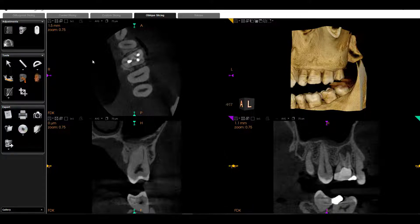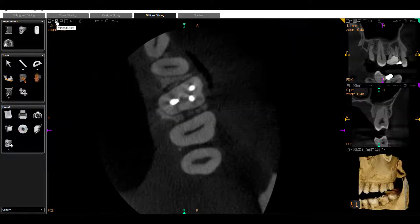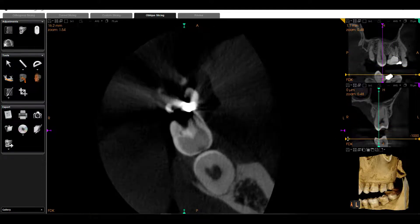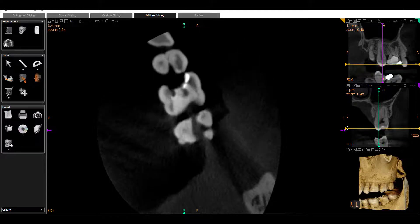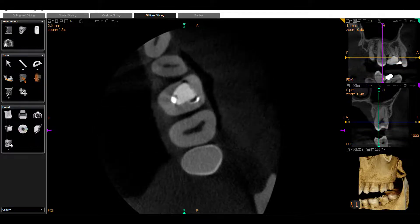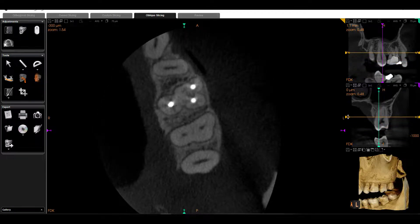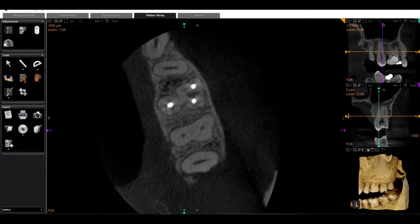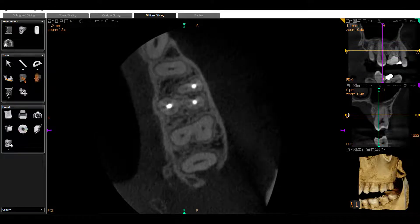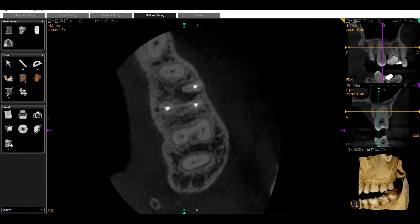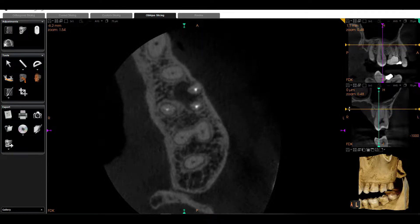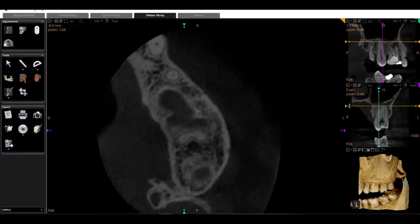So what I'm going to first do is maximize our axial slice. I'm going to grab my yellow movement handle, and I'm just going to begin coronally and slice apically. We can identify the treated canals, we can identify an untreated canal. We're going to keep slicing apically, and we can begin to see a low-density lesion.